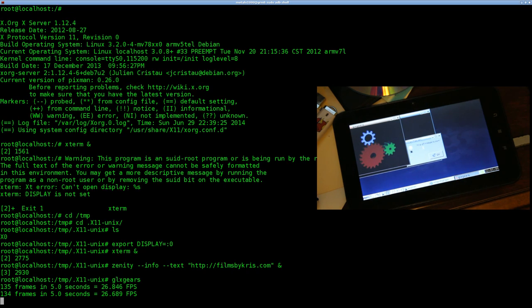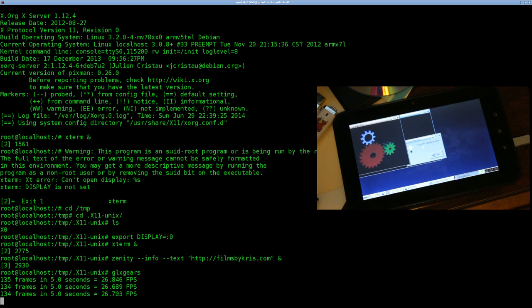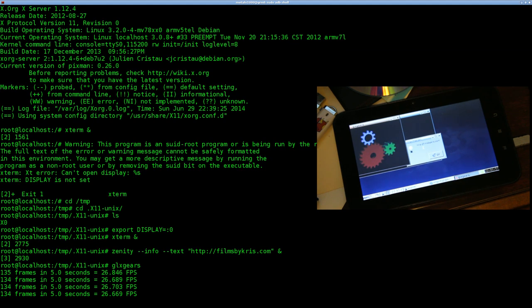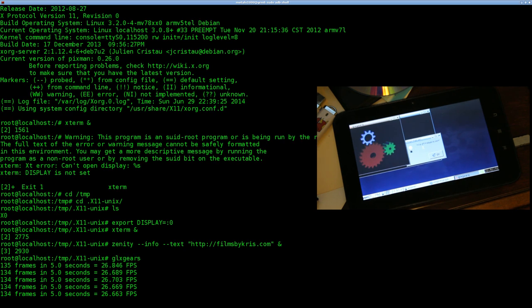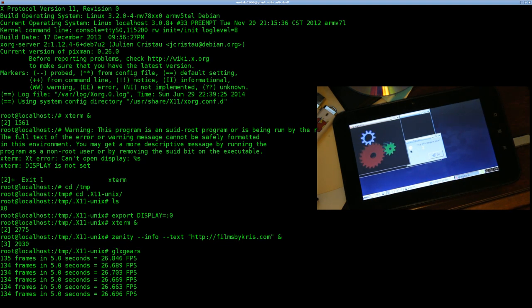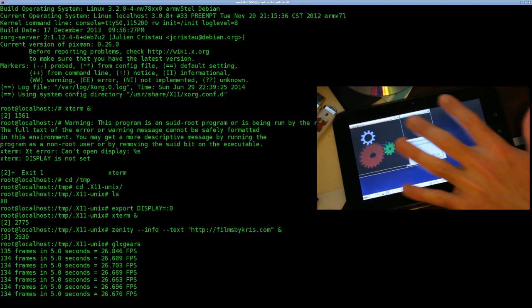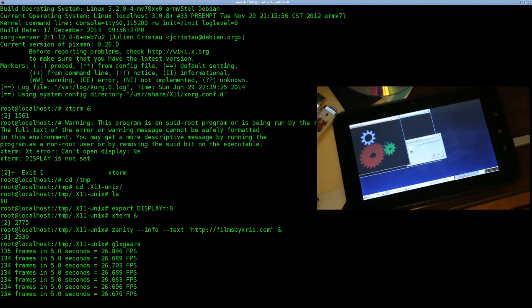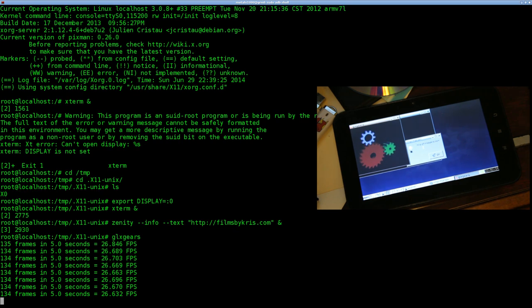This is a very cheap tablet, and we're running through the framebuffer device, which means we really don't have any 3D acceleration — we're writing directly to the screen. You're not getting any 3D acceleration, so you're not going to get anything really graphical going very well. I was surprised that glxgears ran at all, let alone at 26 frames per second. I may not have the touch screen going, but you can see X.org is really running — no VNC, actually running on the device.